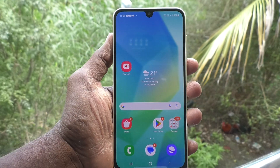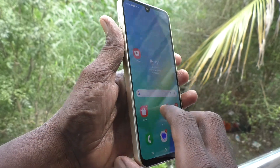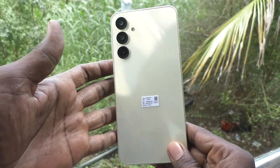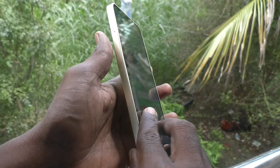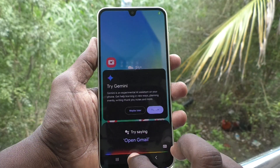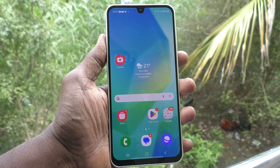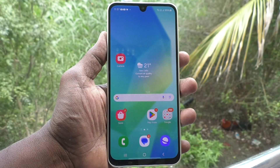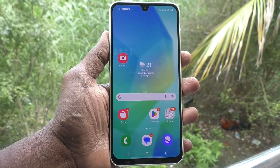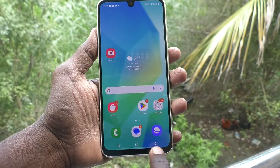Hi friends, welcome to Five Minutes YouTube channel. Here is the Samsung Galaxy A16 5G smartphone. In this video you will learn how to turn off navigation gestures vibration on the Samsung Galaxy A16 5G.